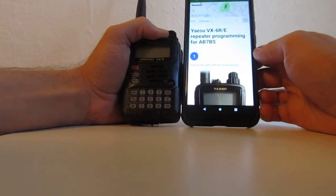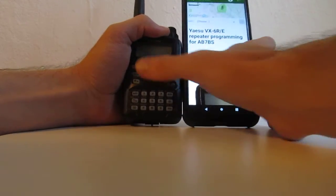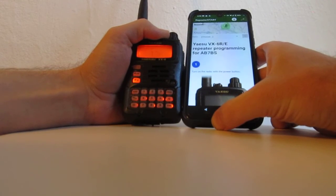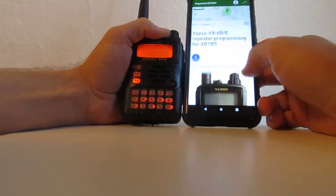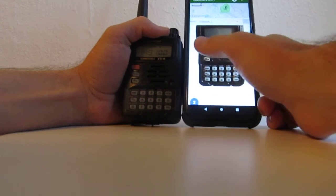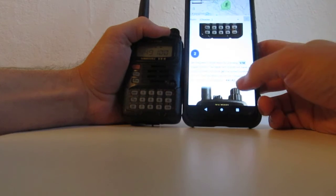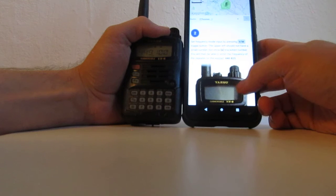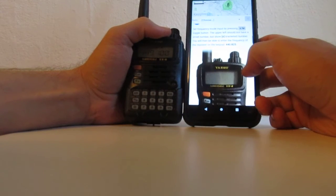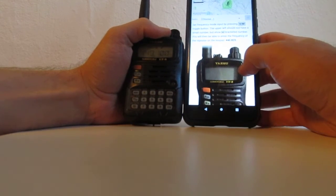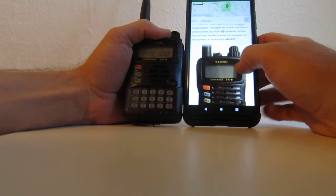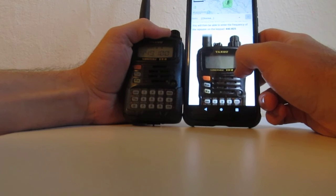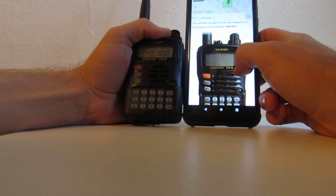Turn on the radio. That's the power button. It tells you what buttons to press and everything. Set frequency mode by pressing VM toggle button. Upper left should not have a small number, but it should show the bracketed number and not a memory channel.